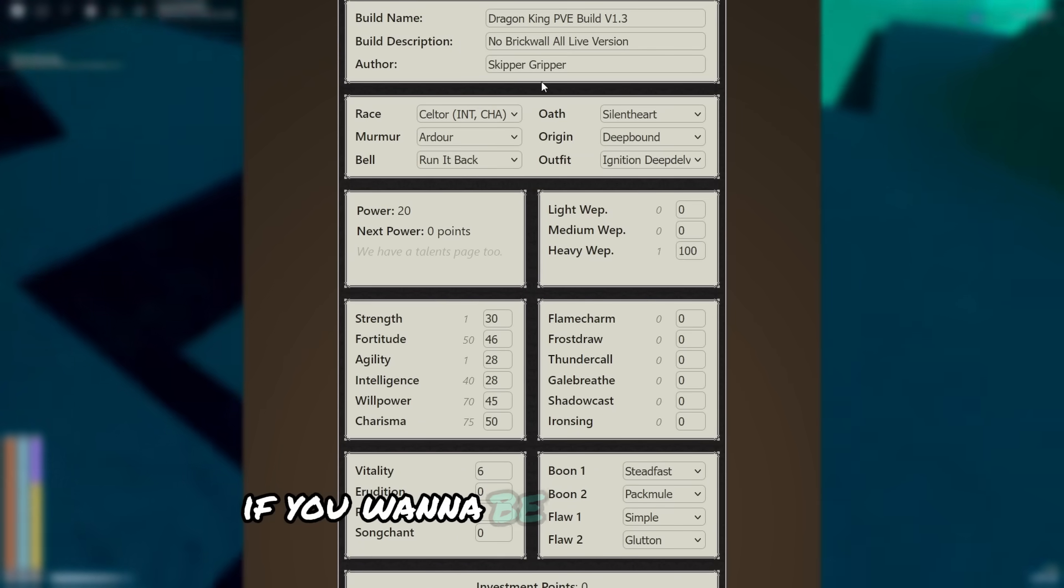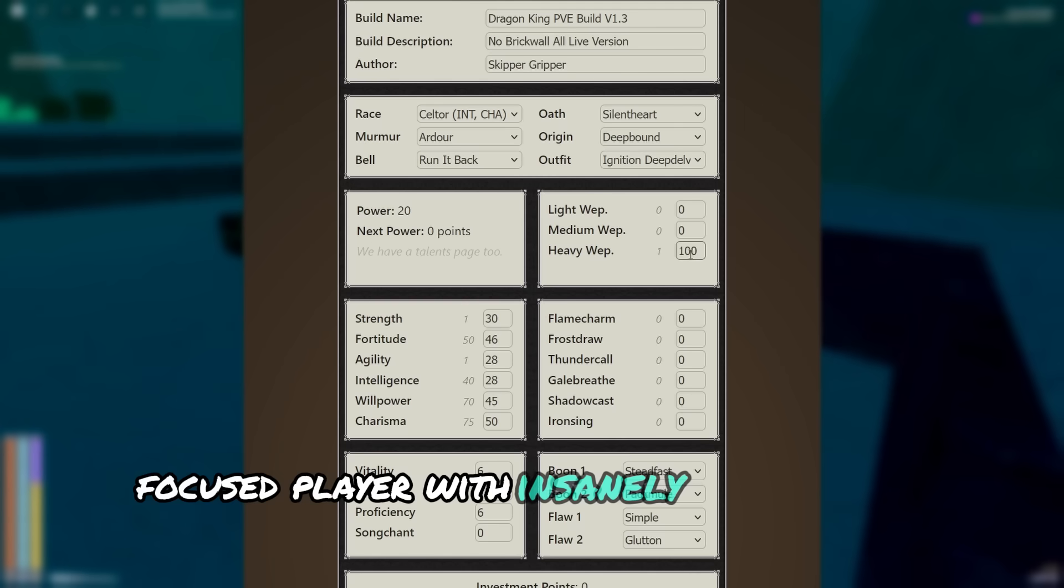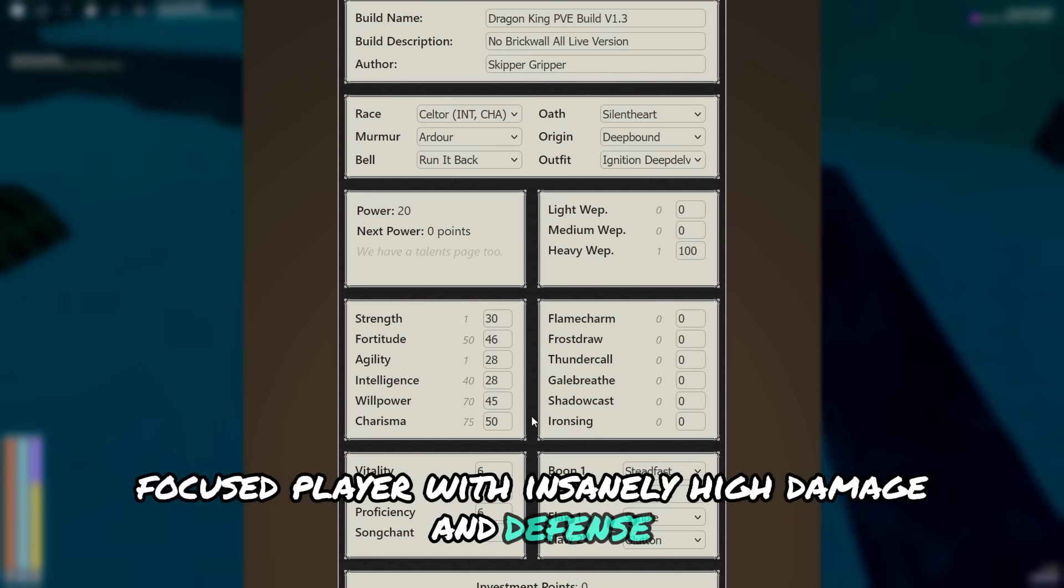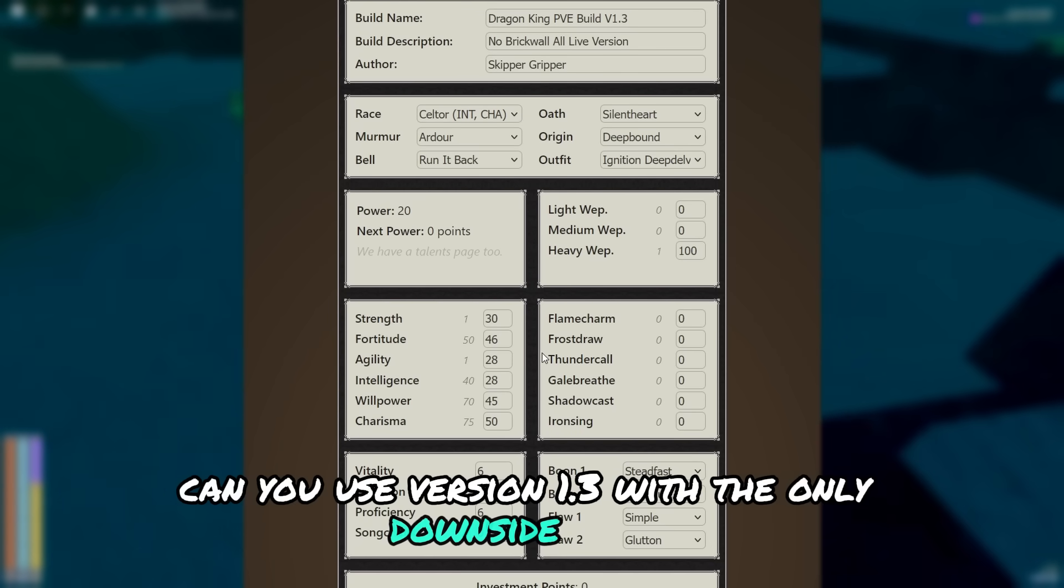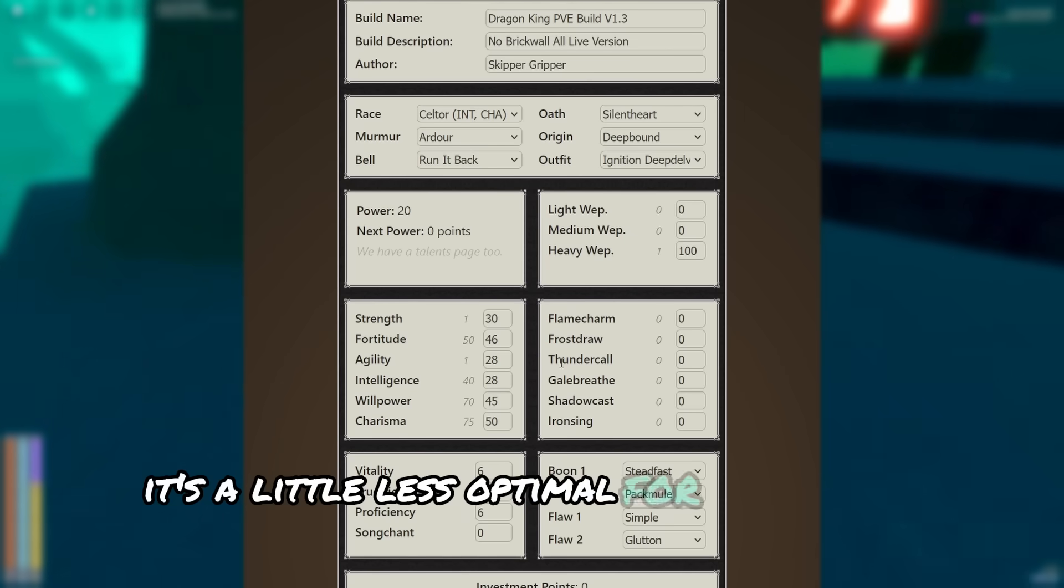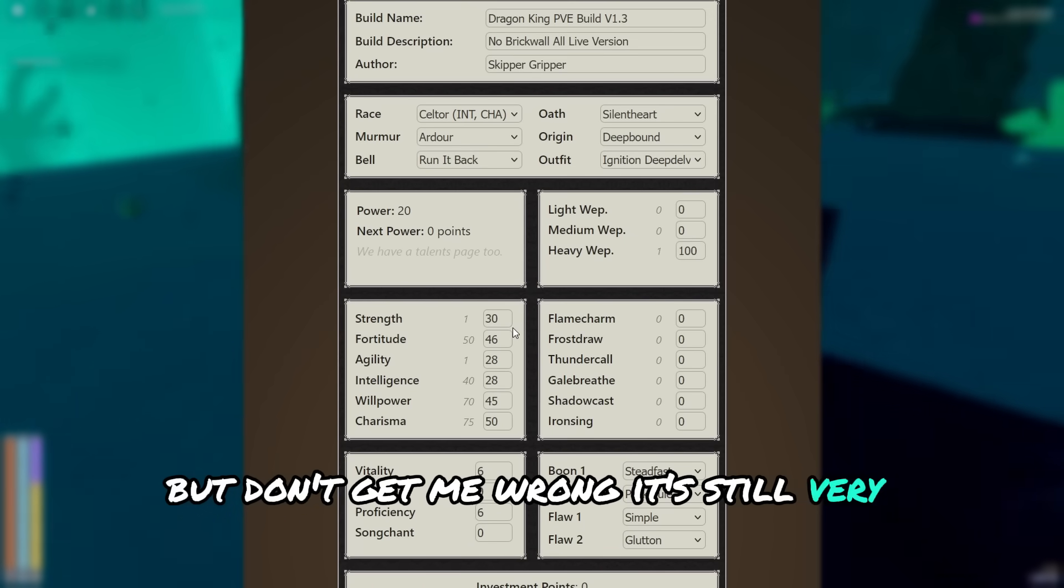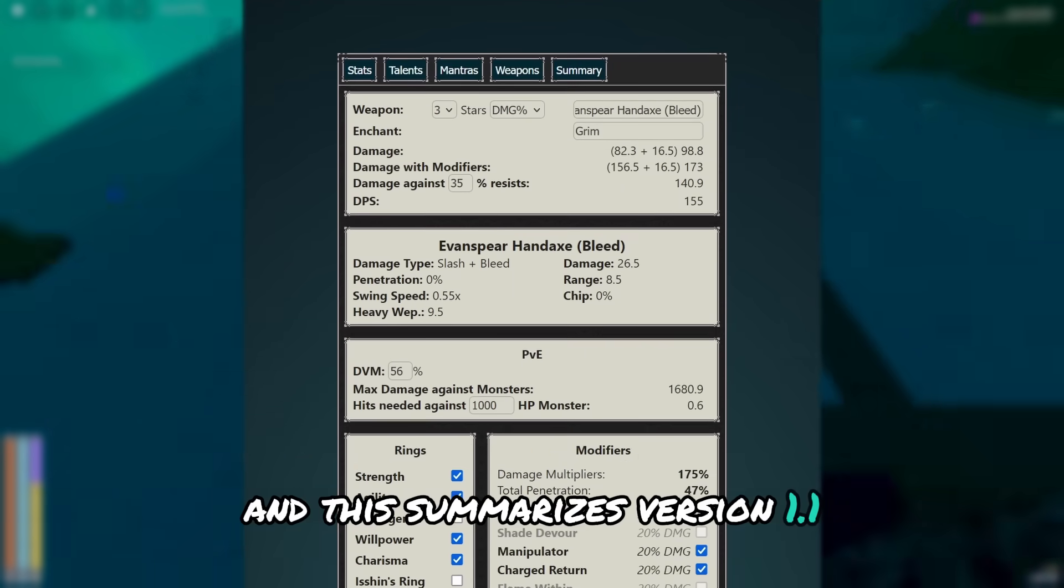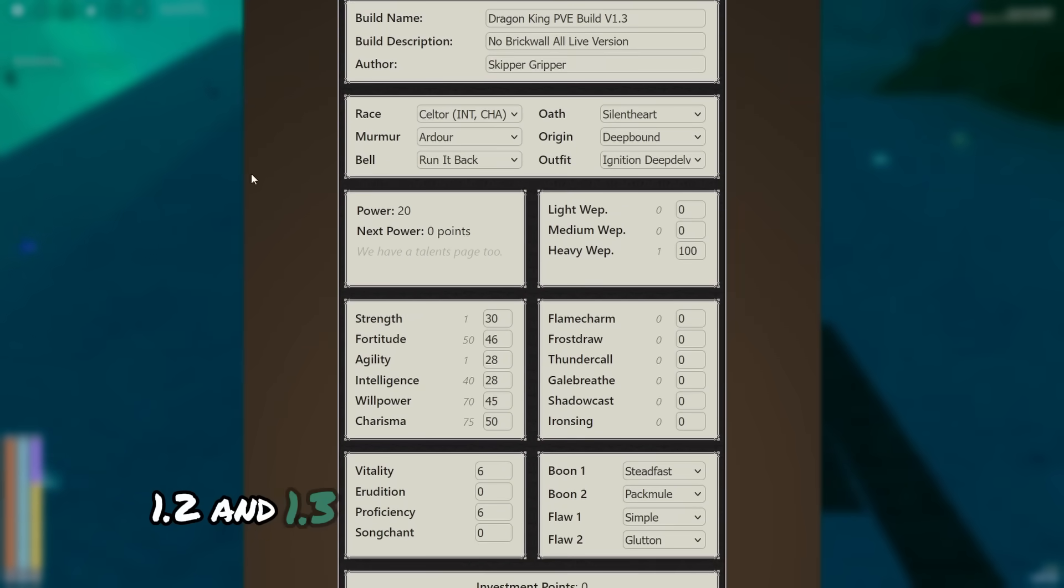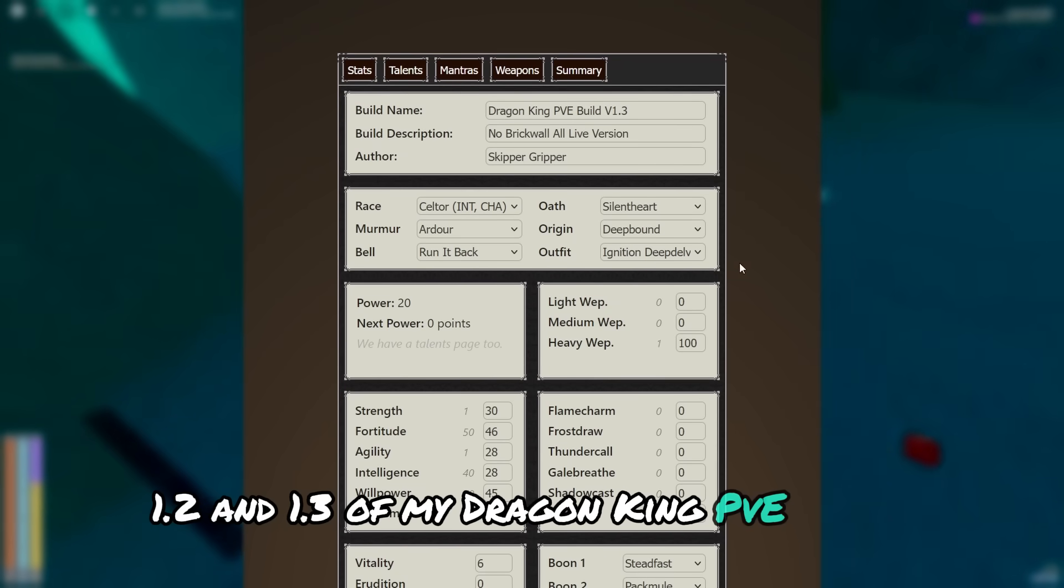So basically, if you want to be a very support focused player with insanely high damage and defense, then you use version 1.3, with the only downside being it's a little less optimal for overworld bosses. But don't get me wrong, it's still very strong for them. And this summarizes version 1.1, 1.2, and 1.3 of my Dragon King PvE builds.